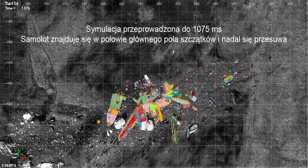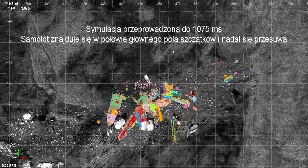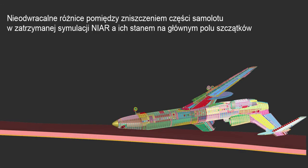NIAR ended the computer simulation at 1075 milliseconds. At this time, all parts of the aircraft are still moving over the surface with a speed of 20 to 50 meters per second, decelerating due to friction. In the next part, we focus on large fragments and compare simulation debris to factual debris.